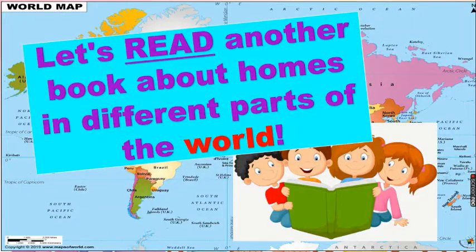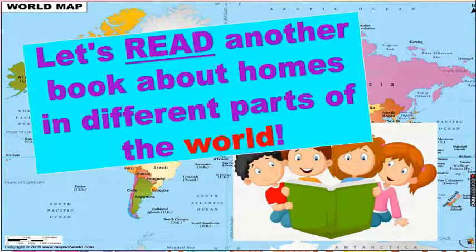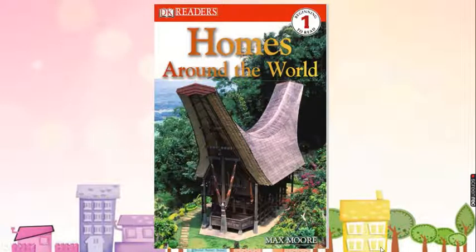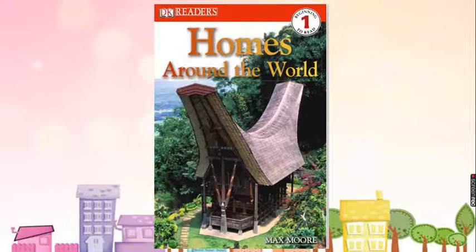For today's lesson, we're going to read another book about homes in different parts of the world. Those homes, because they're from different parts of the world, they're different from each other. The title is Homes Around the World by Max Moore. The author is Max Moore. Can you see an illustrator on this book cover? There's no illustrator because they're using real photos, so there's no need to have an illustrator. Most likely, if there's no photographer written here, maybe Max Moore is also the photographer.